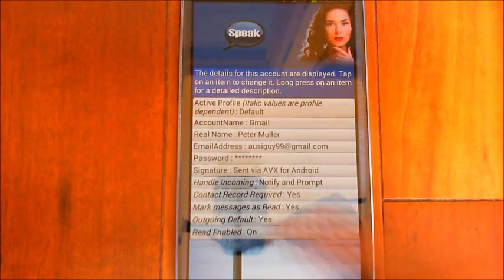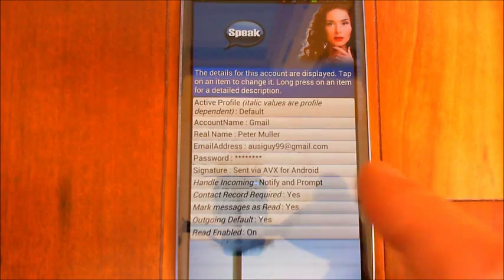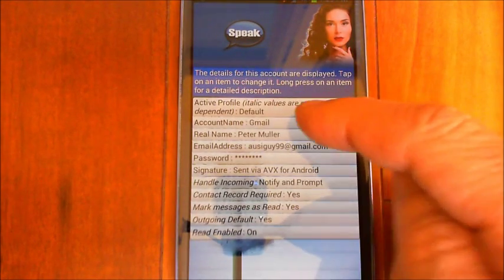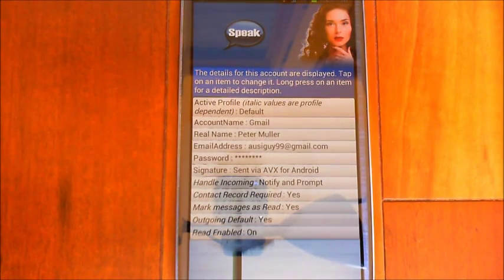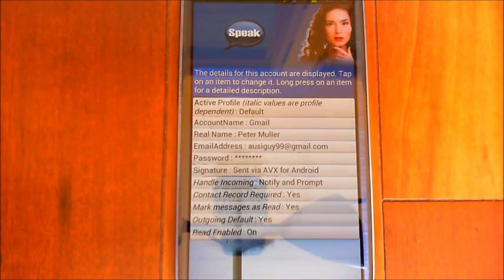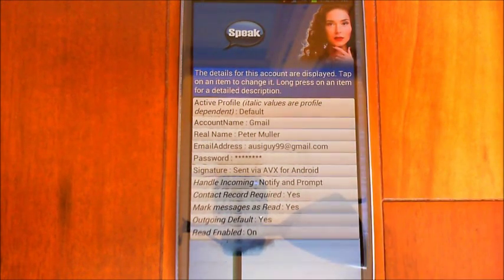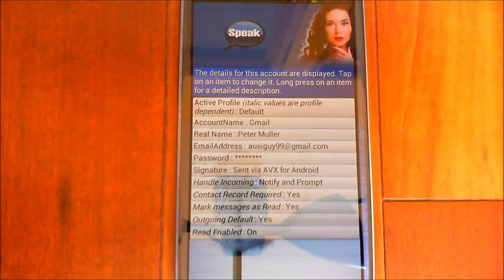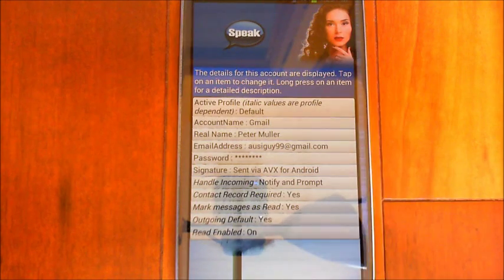If you don't set a default, you can say 'voice Gmail Peter', using the account name, and it will use that account when it sends. So if you have multiple accounts and you don't want one as a default, or you want to use a specific one, you can say 'Gmail' — whatever the account name is — instead of 'email'. This is the same for sending a regular email as well: you could say 'Gmail Peter' and it will construct an email to Peter and send it via that account.